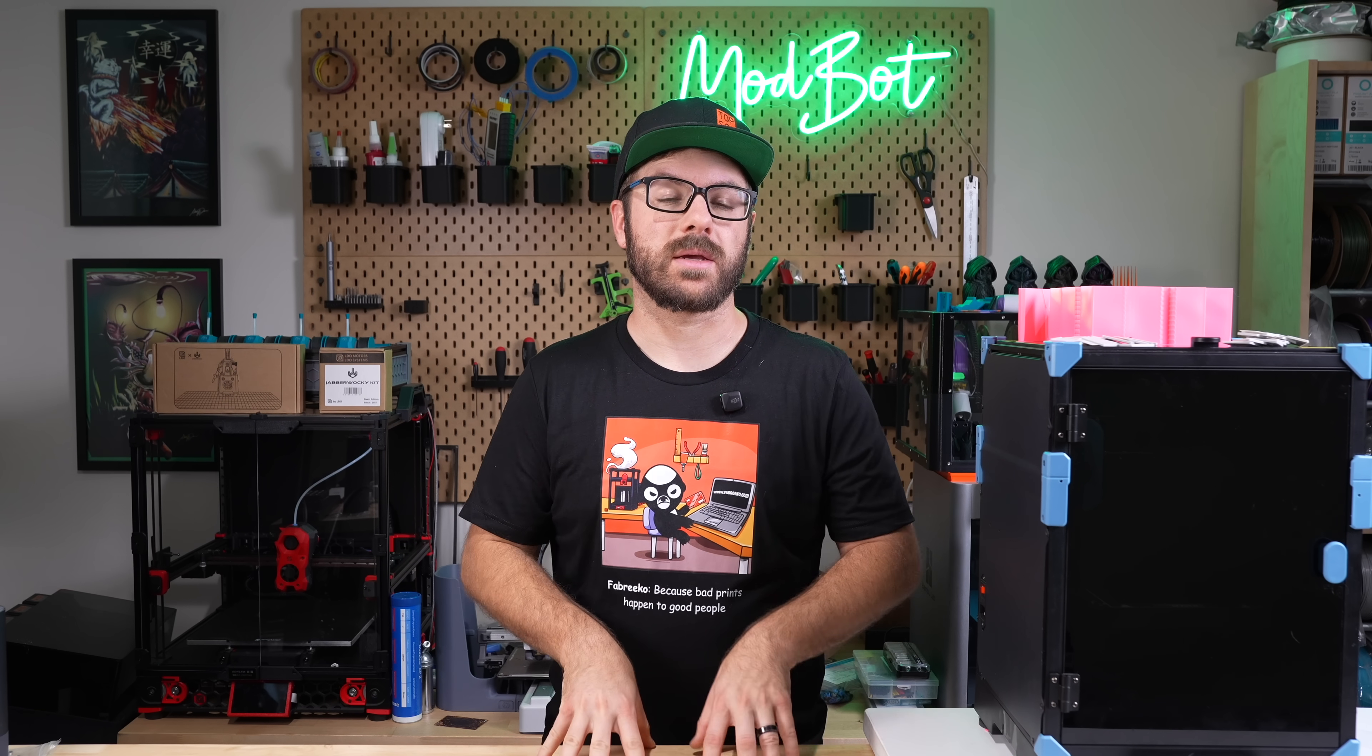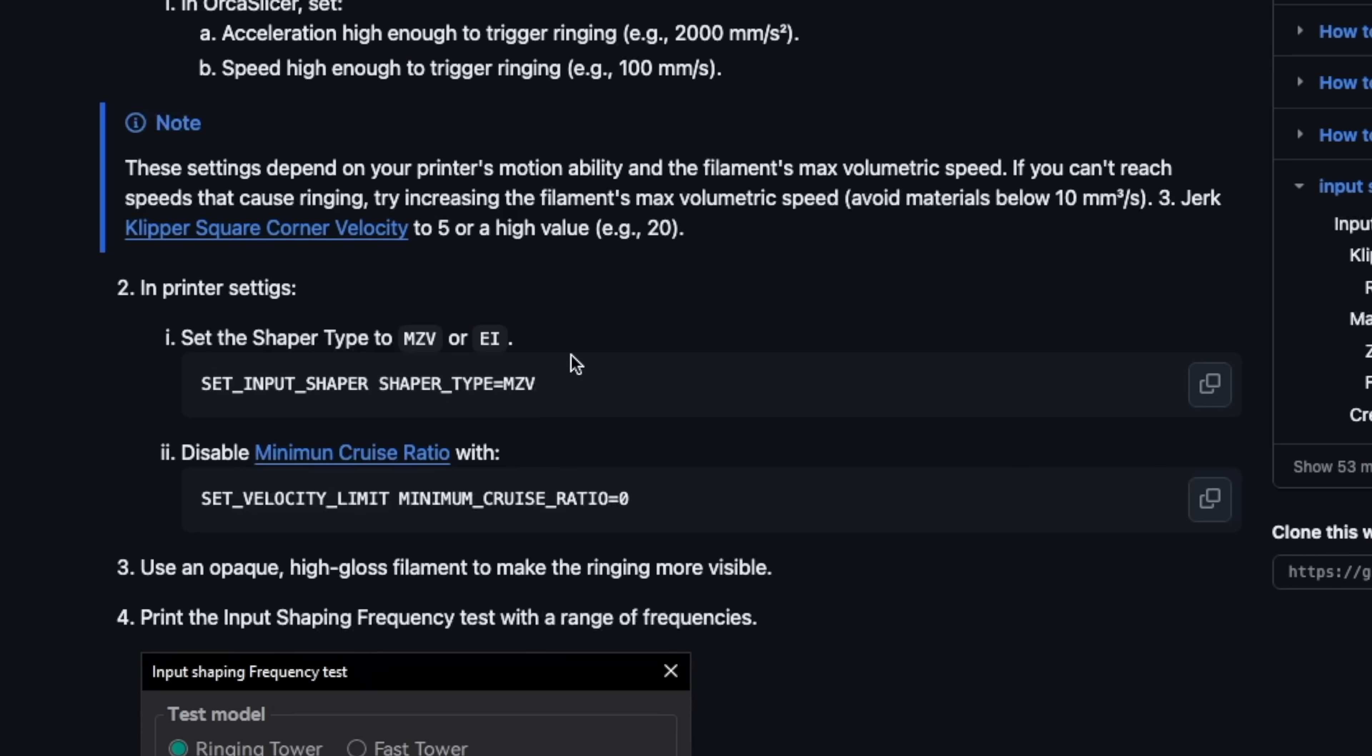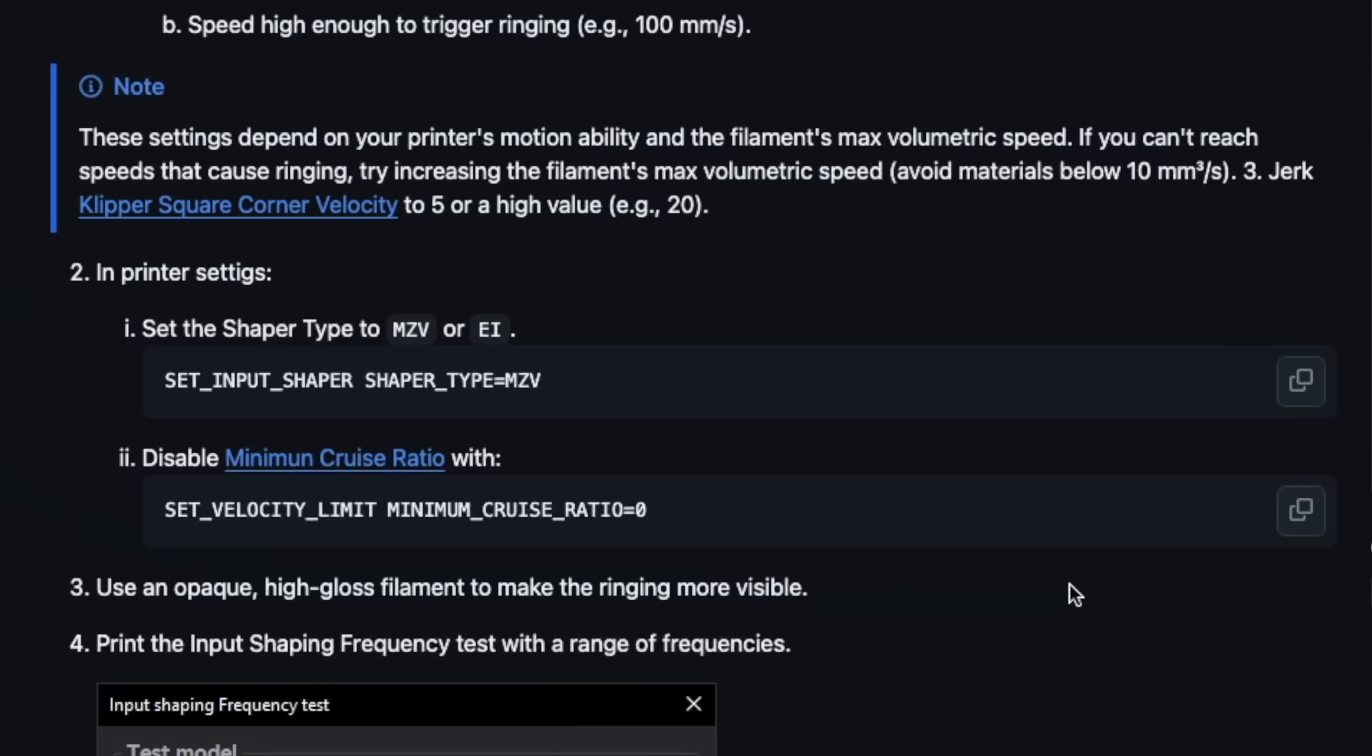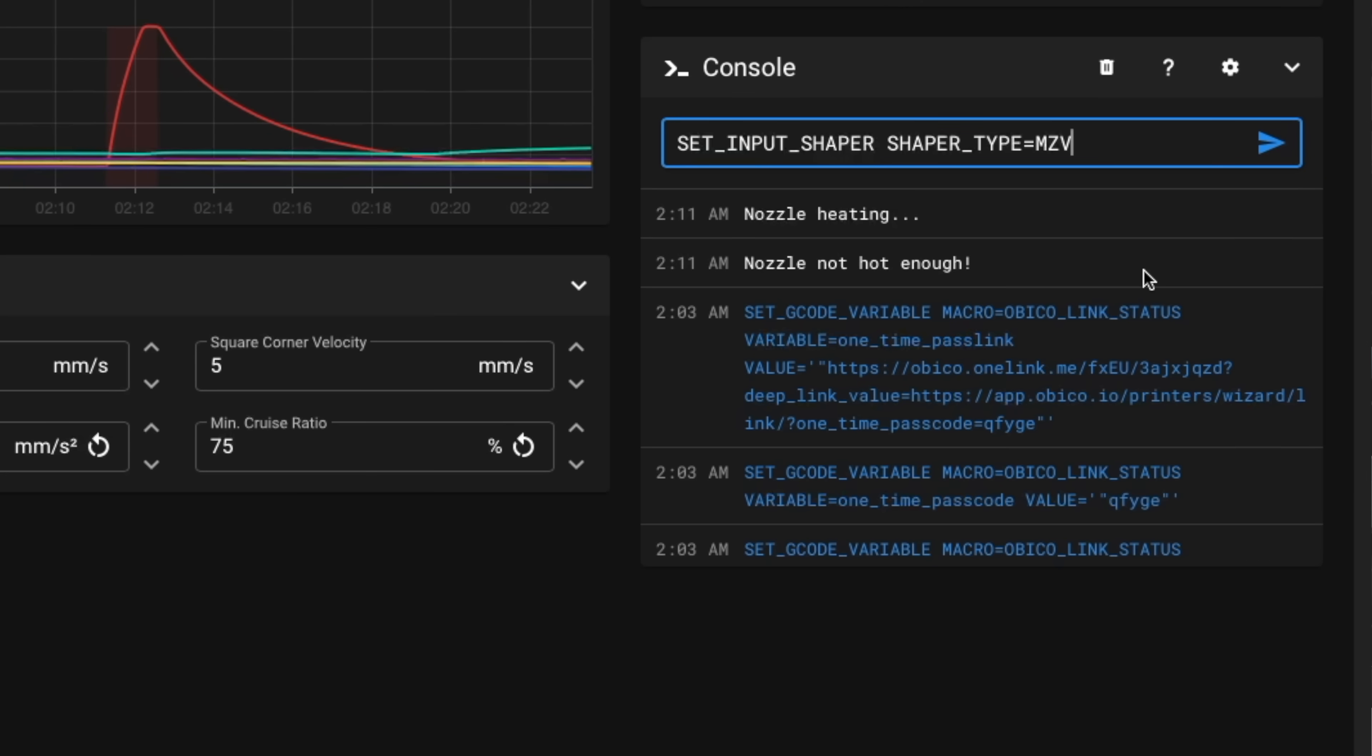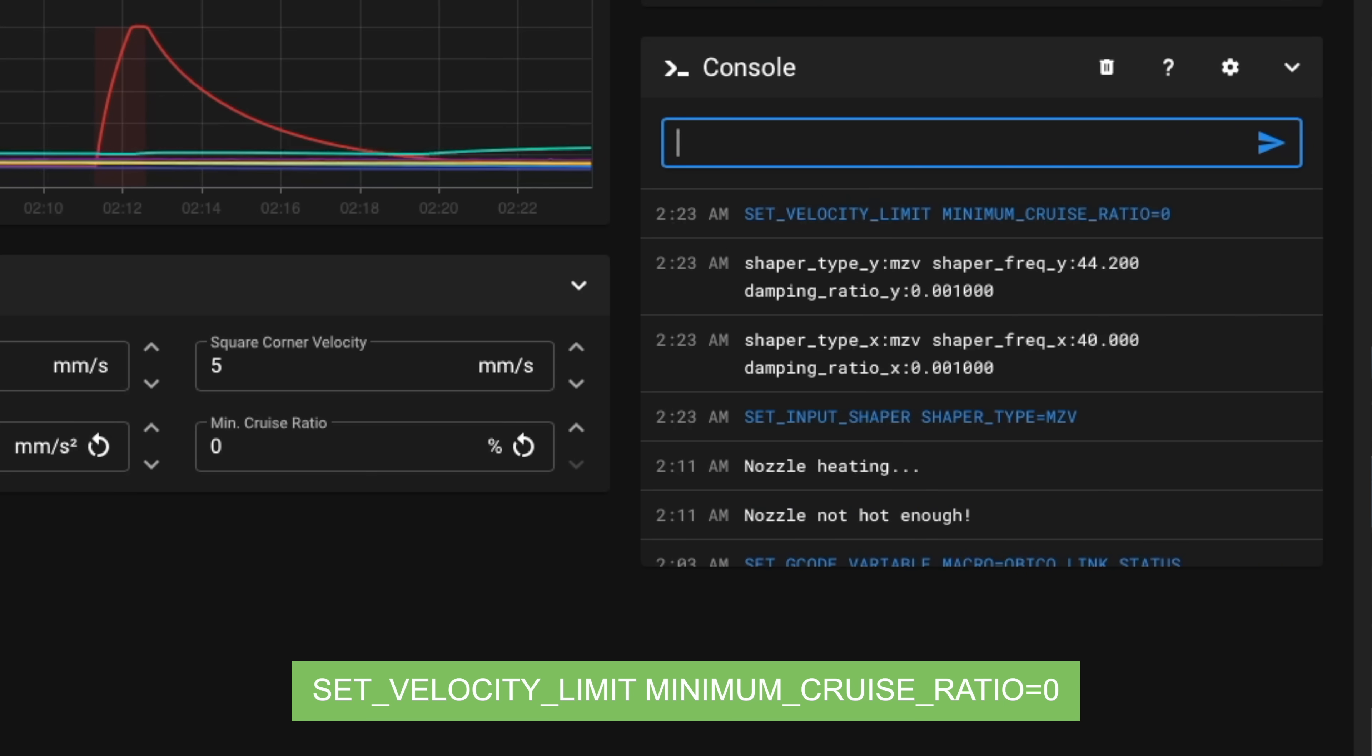The last thing we need to do is enter a couple of commands into our Klipper console. I'll have these on screen so that you can easily see them as well as a link to Orcaslicer's wiki if you just want to hop over there and copy and paste them. The first command sets the input shaper type. This determines which of the input shaping algorithms is going to be applied to your test print. Using the Orcaslicer documentation as a reference, the recommendation is to use MZV for all motion systems with the exception of delta printers, so if you're using a delta printer make sure you change it from MZV to EI.